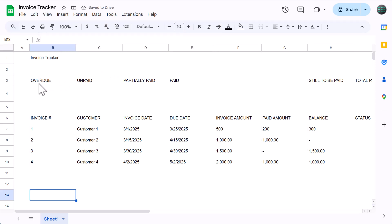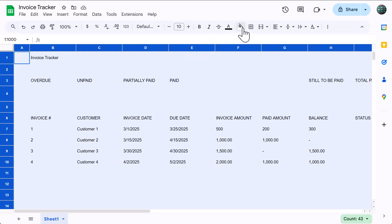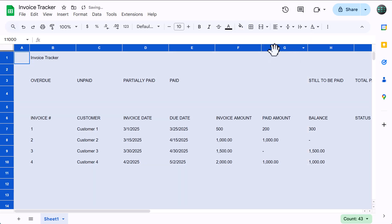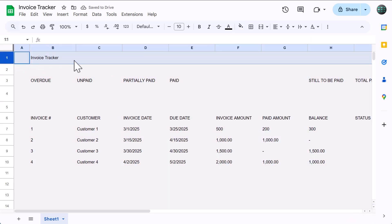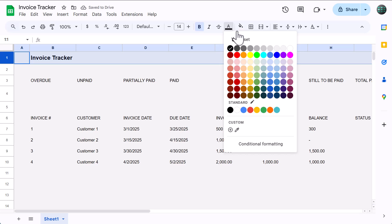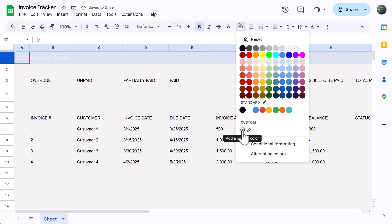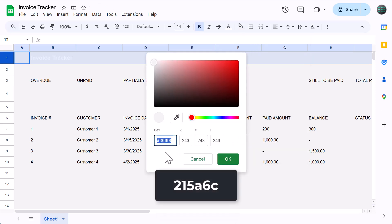Now we're going to add in all of the formatting to make this spreadsheet look nice. Click here to select all cells, click the fill color button, and select light gray 3. Then select row 1, bold the font, increase the font size to 14, click the font color button, select white, click the fill color button, click the plus icon to create a custom color, then enter the hex code 215A6C, and click ok.